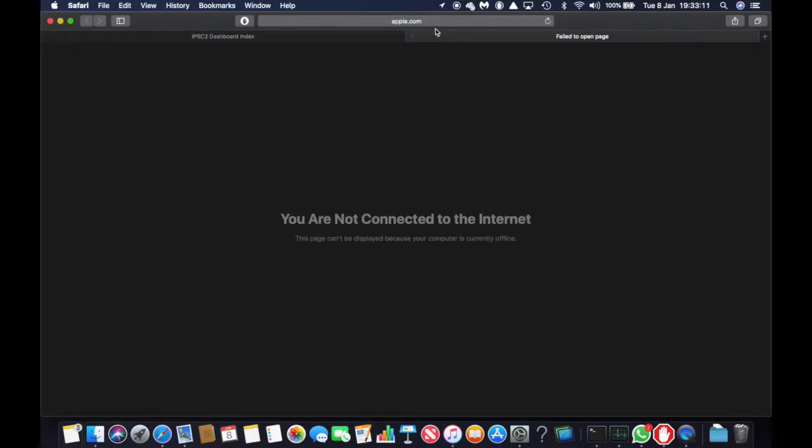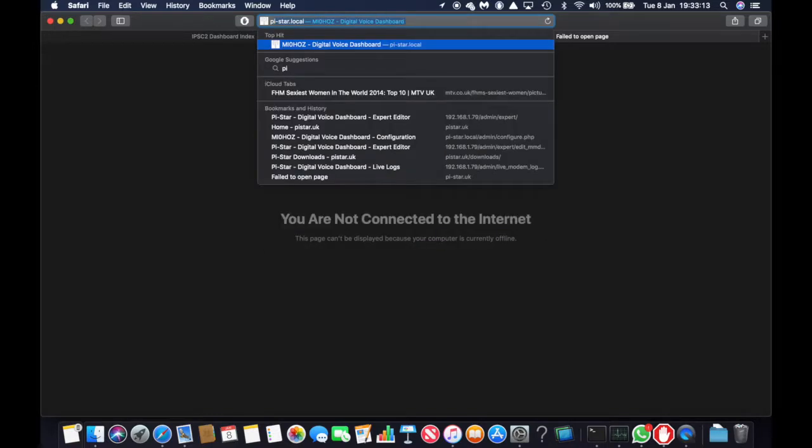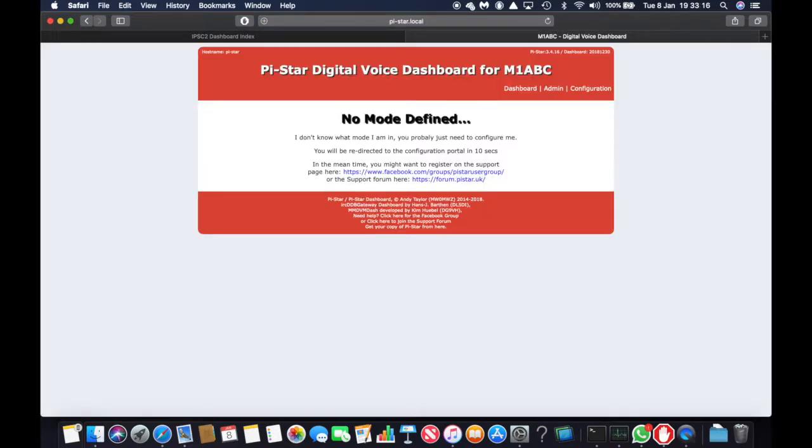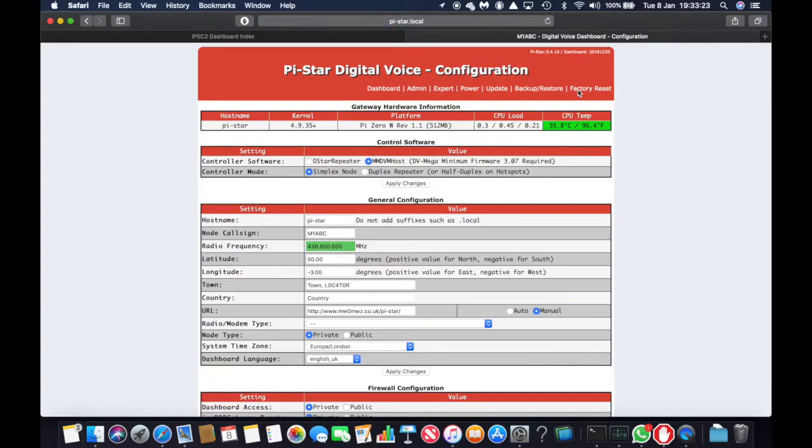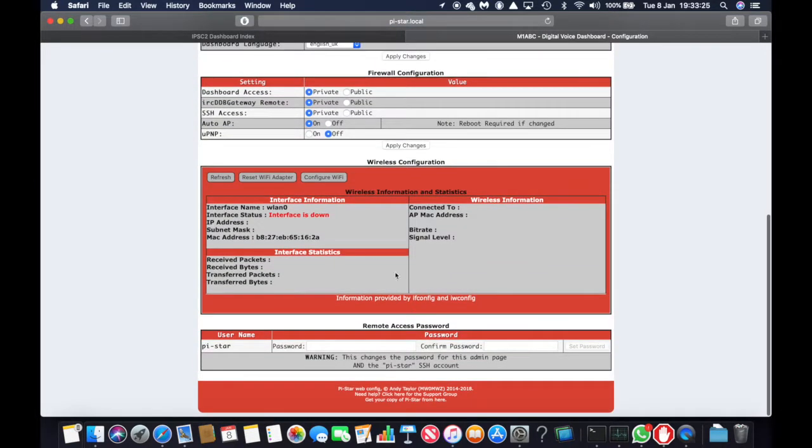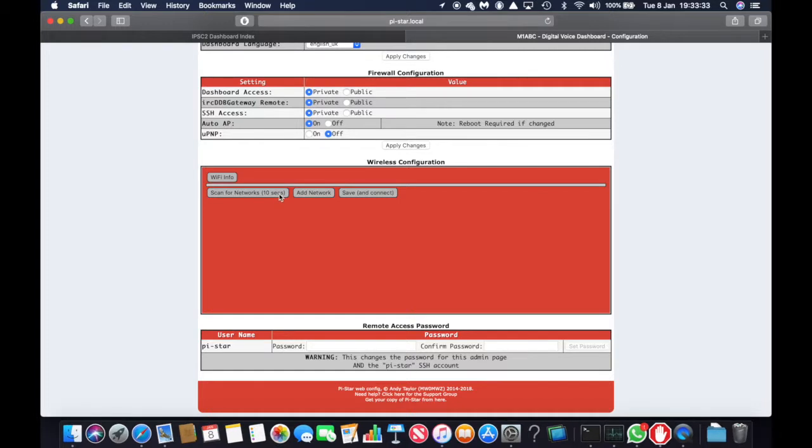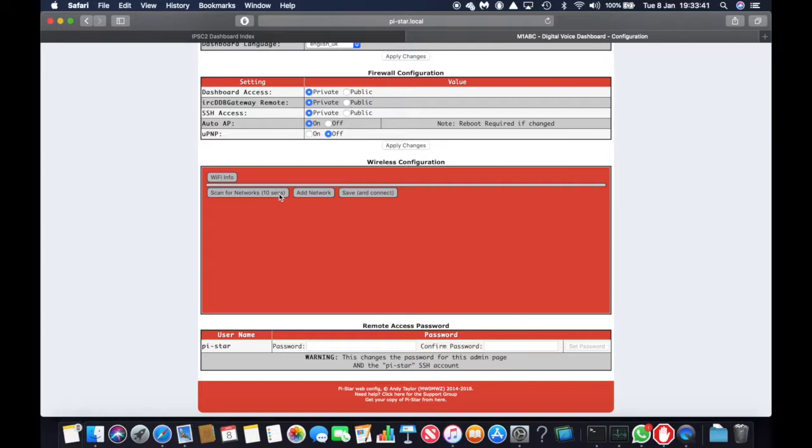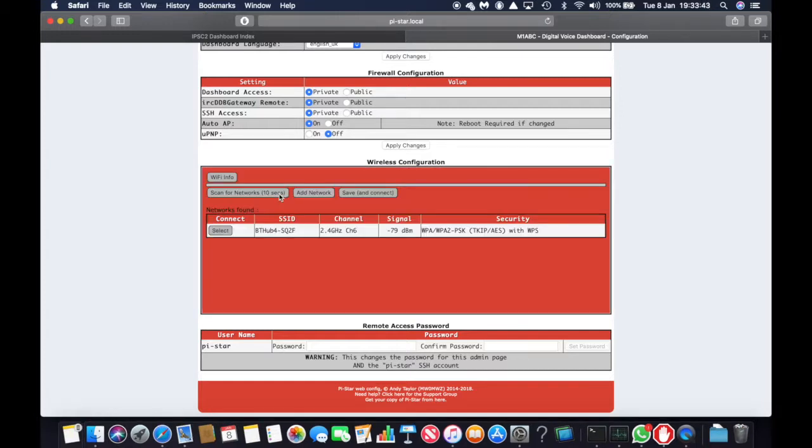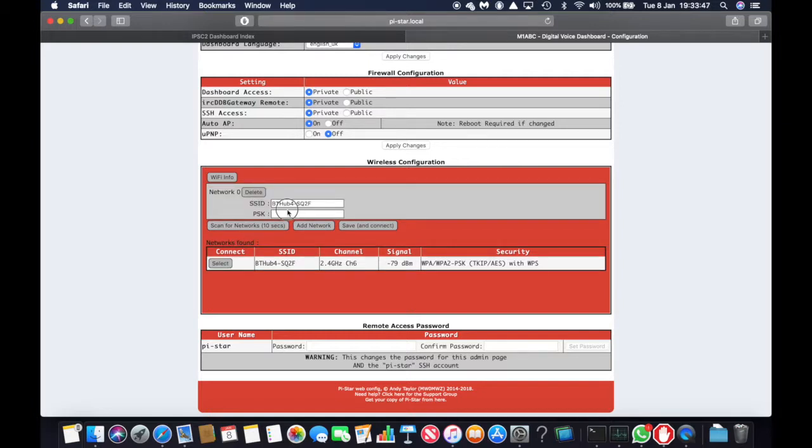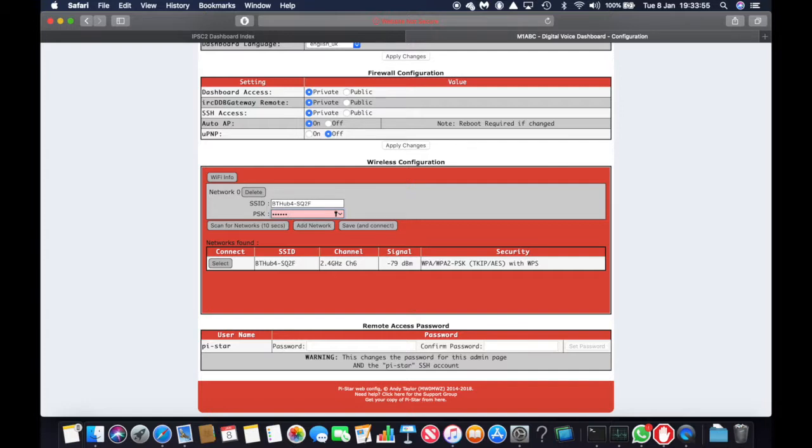So we now go onto a website called pistar.local and click on configuration. And go down to the bottom and click on configure WiFi. So we're going to scan for networks. And this is my network. So I'm going to connect to it. And click on save and connect.